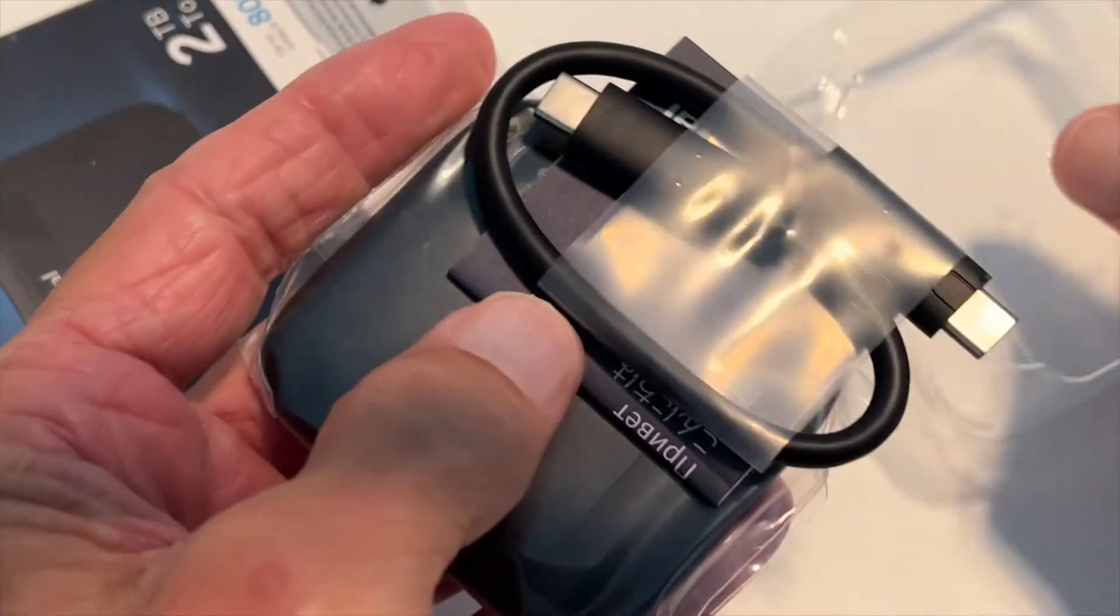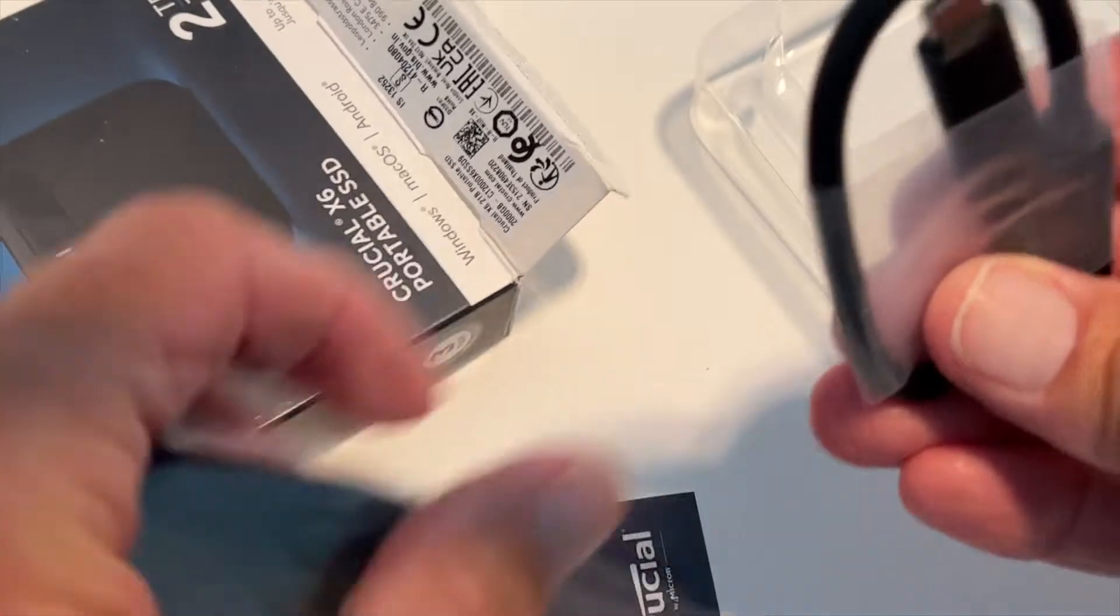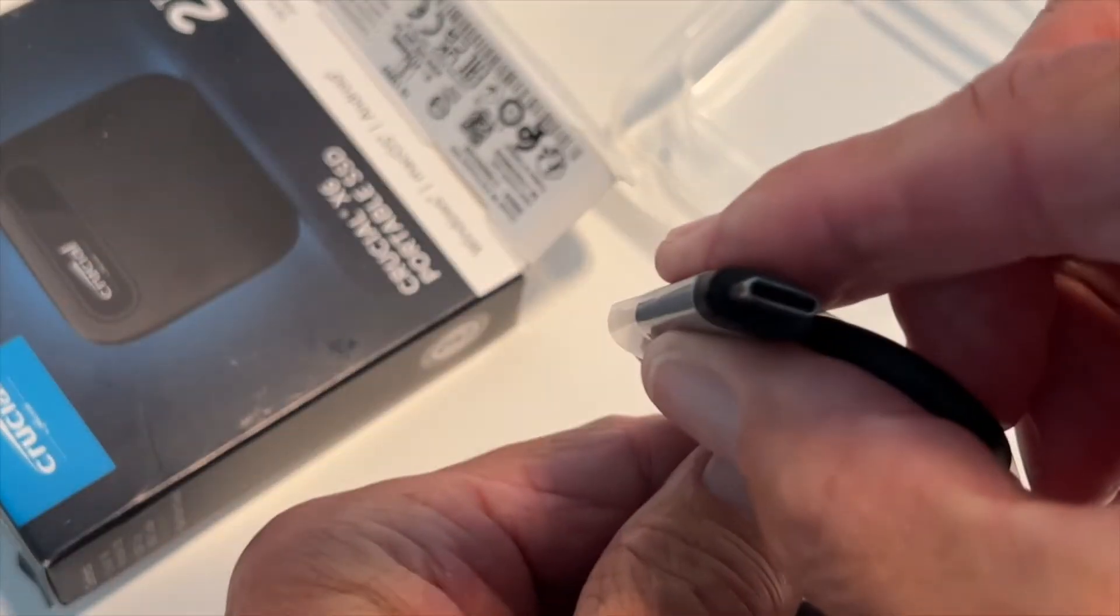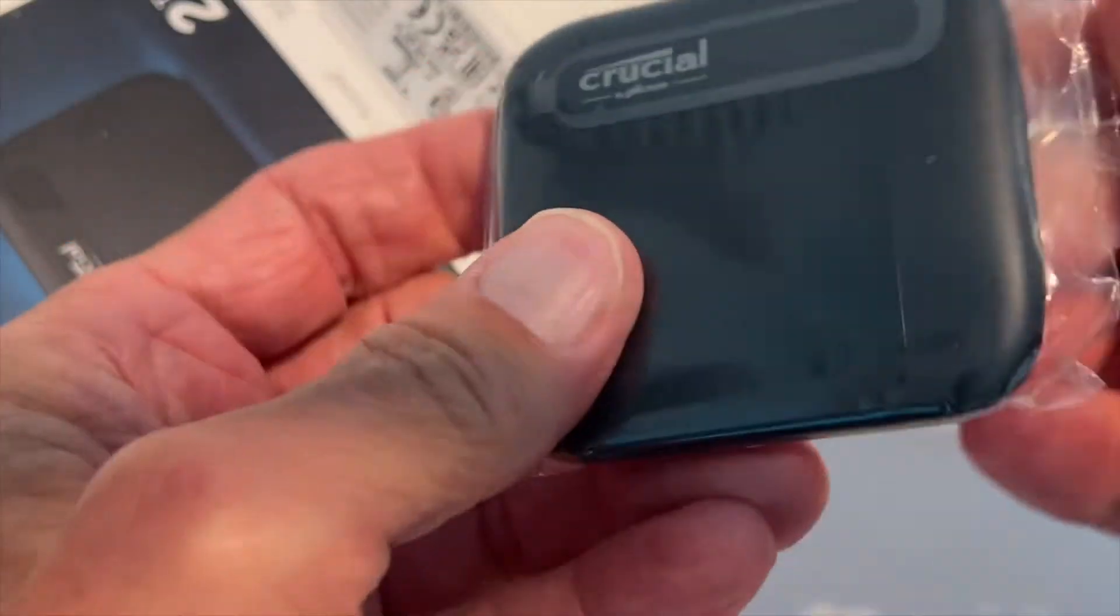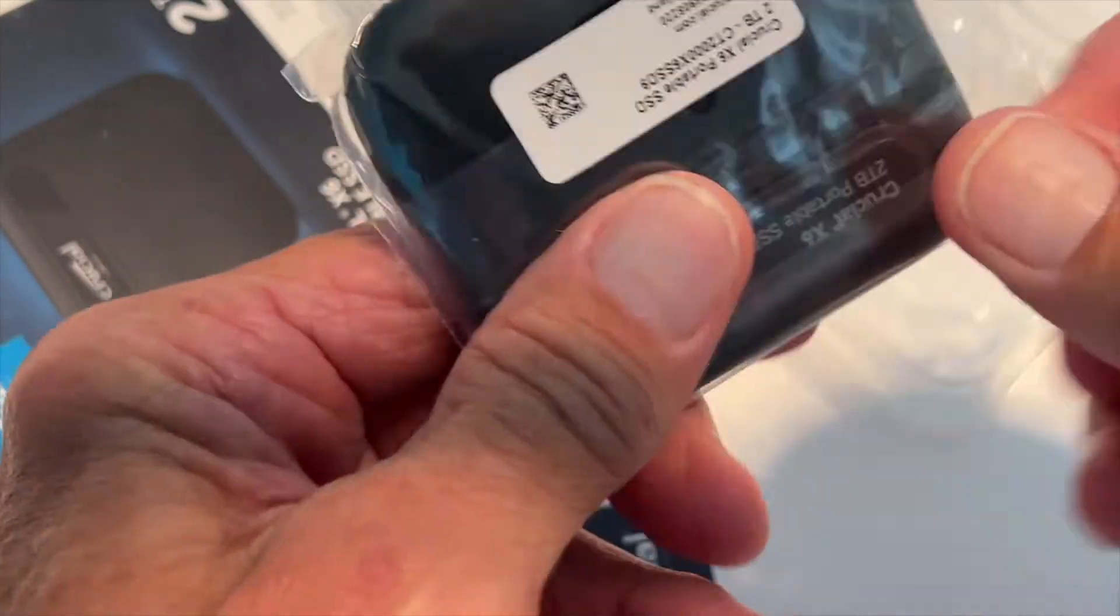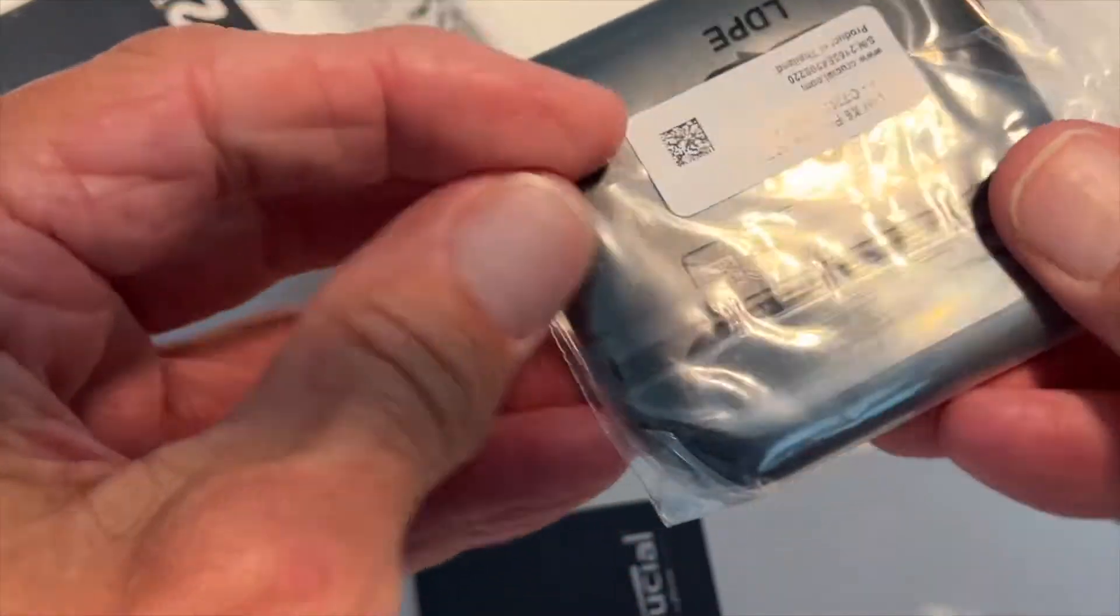Here's what you get. You get a USB-C and you get the drive. That's pretty much it.